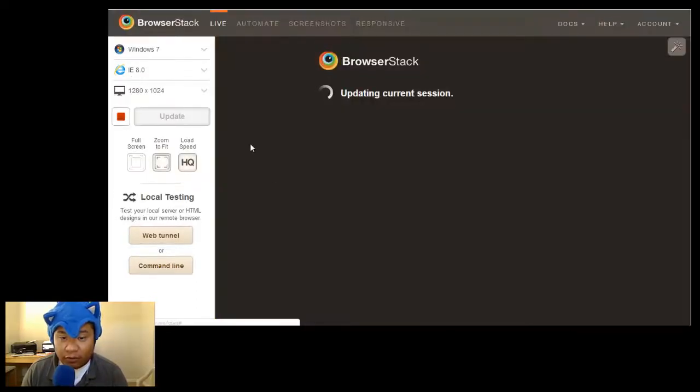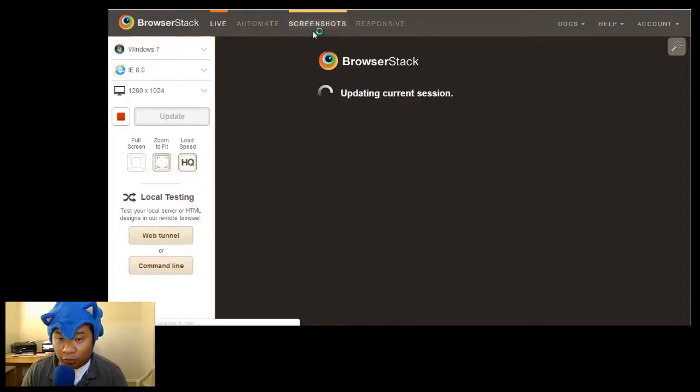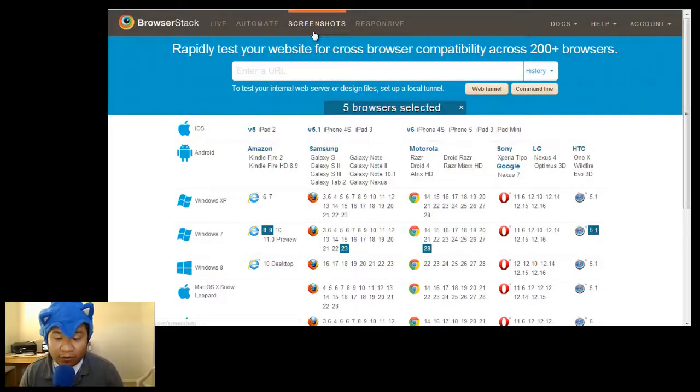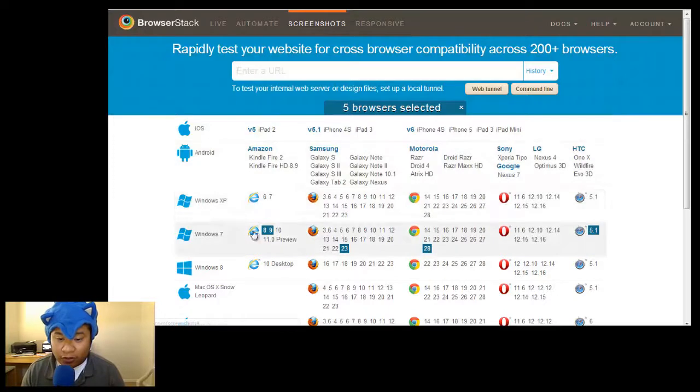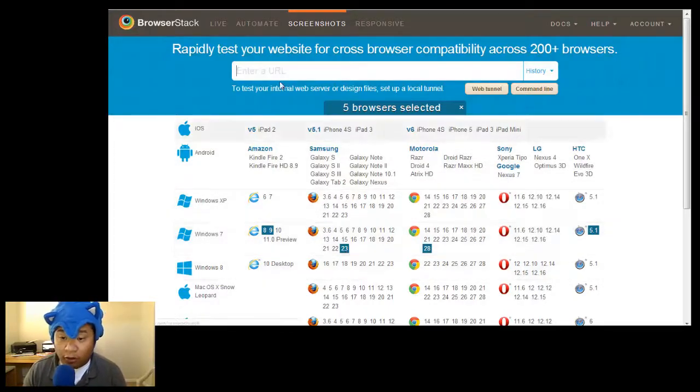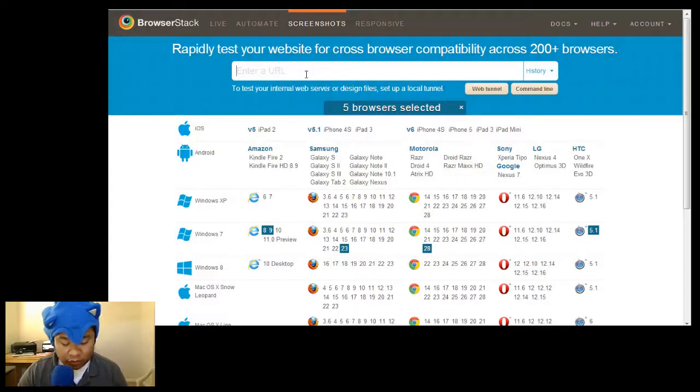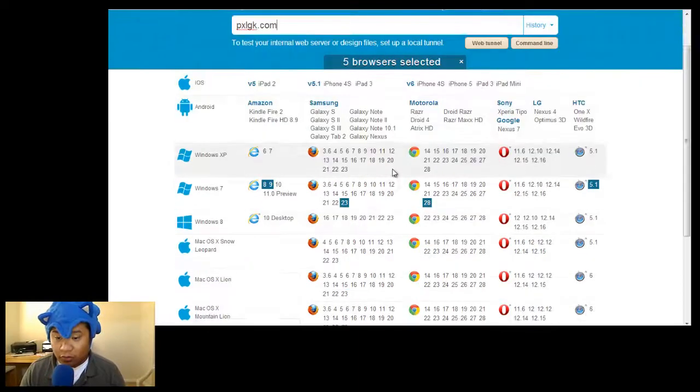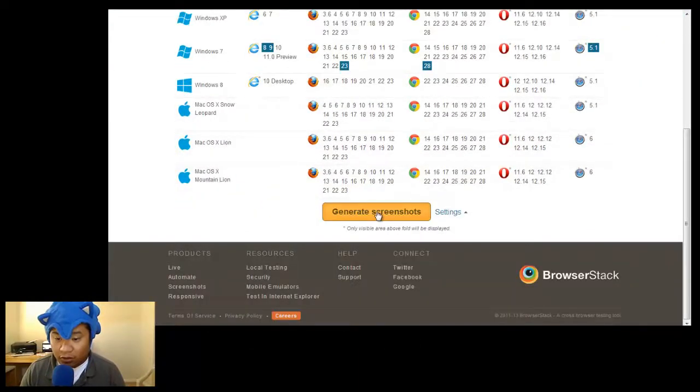Let me get out of full screen. And also you can do screenshots if you don't want to live test, you just want to get a bunch of screenshots, say for IE8, nine, Firefox, Chrome, and Safari. Then you would just put in your URL and scroll down, click generate screenshots.